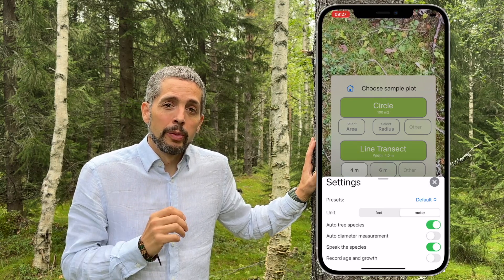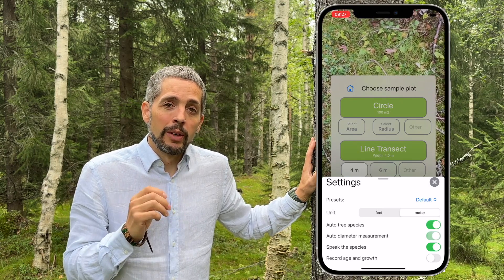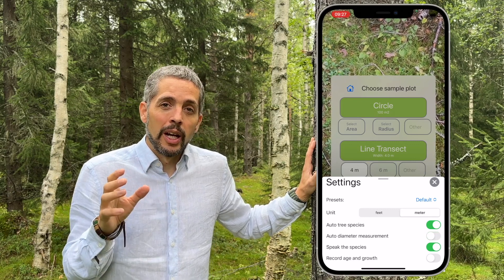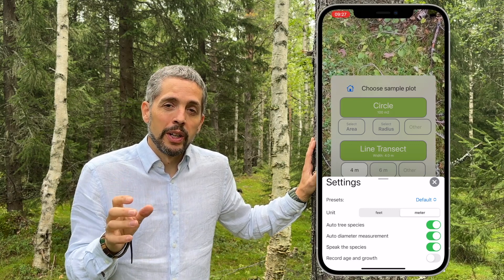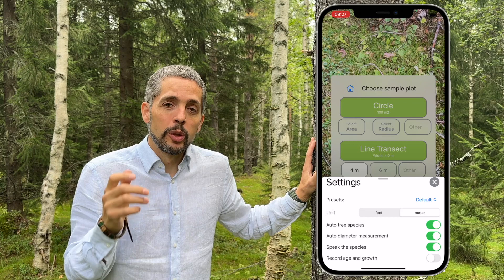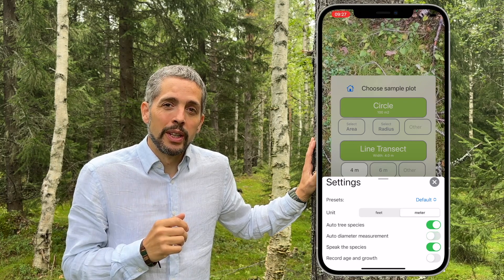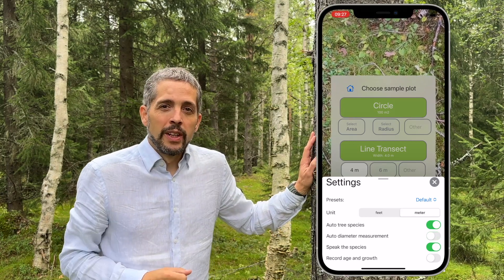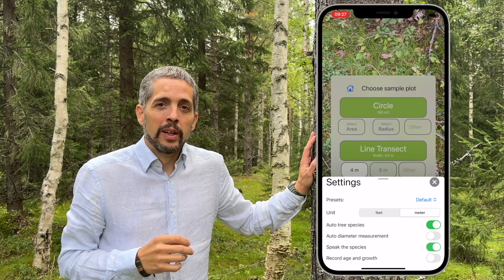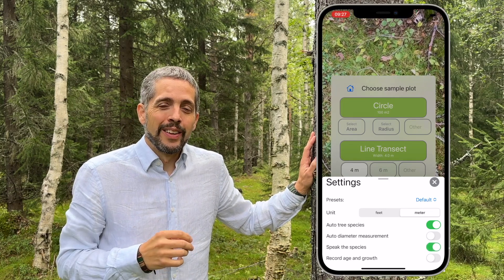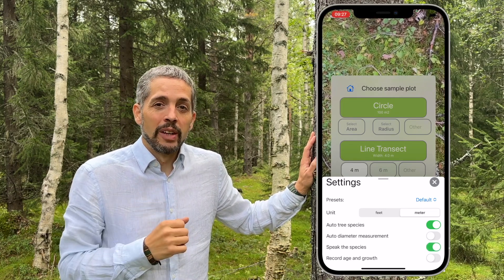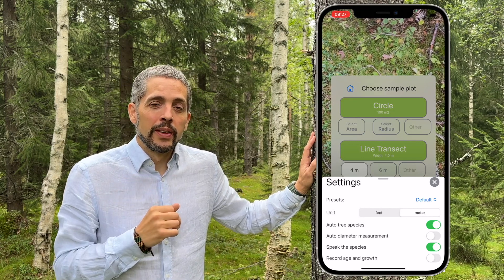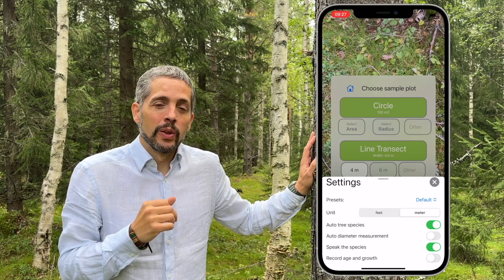Auto diameter measurement is available if you have a phone with LiDAR — the app will detect the tree automatically and you don't need to press the button to measure the tree diameter. With Speak the Species, the app will speak the tree species after you have done the diameter measurement, helping you avoid assigning the wrong tree species.